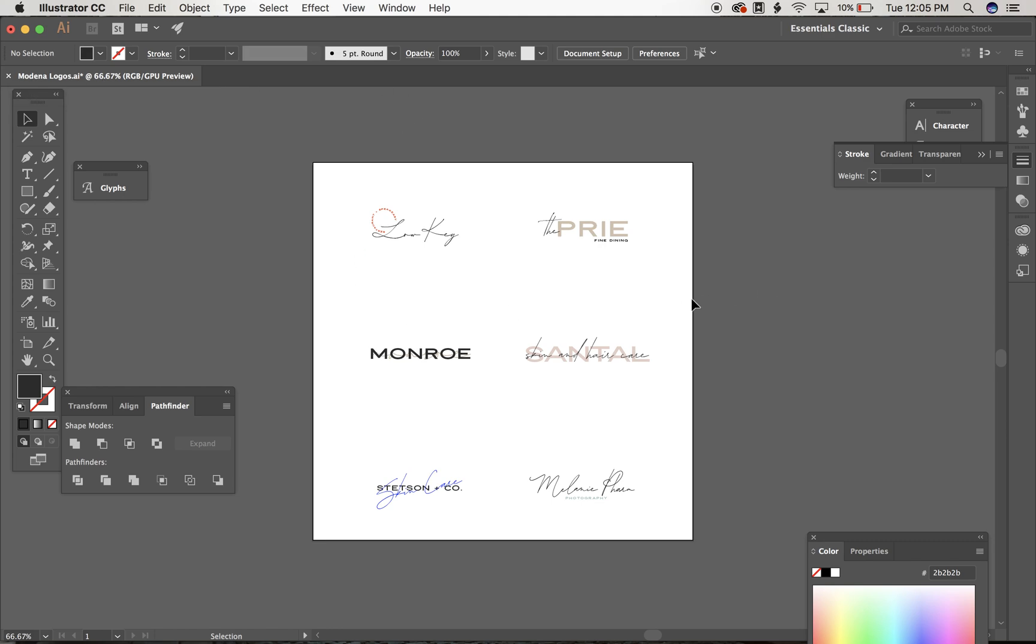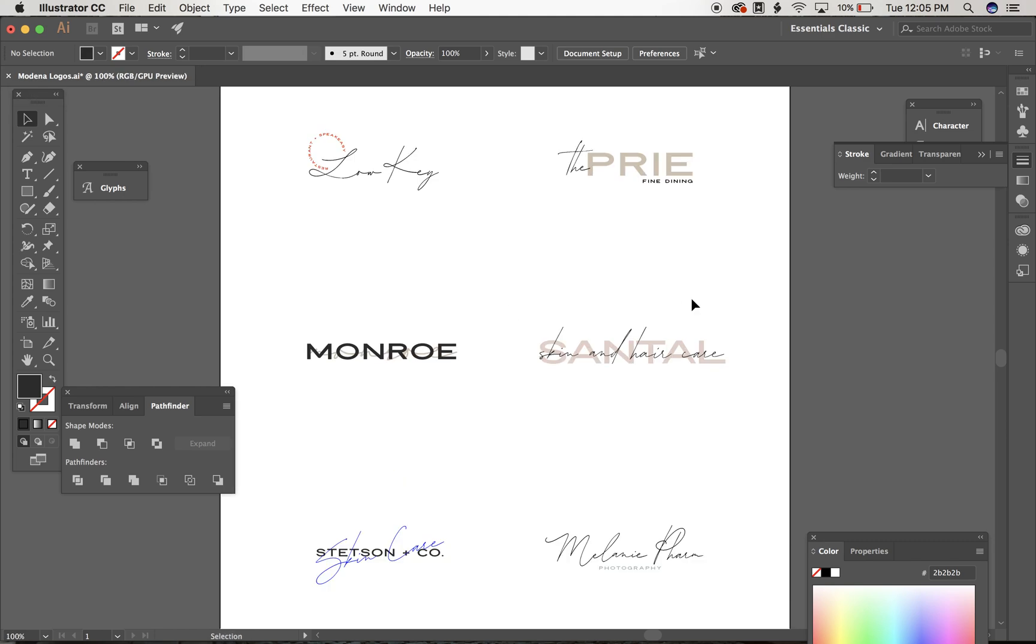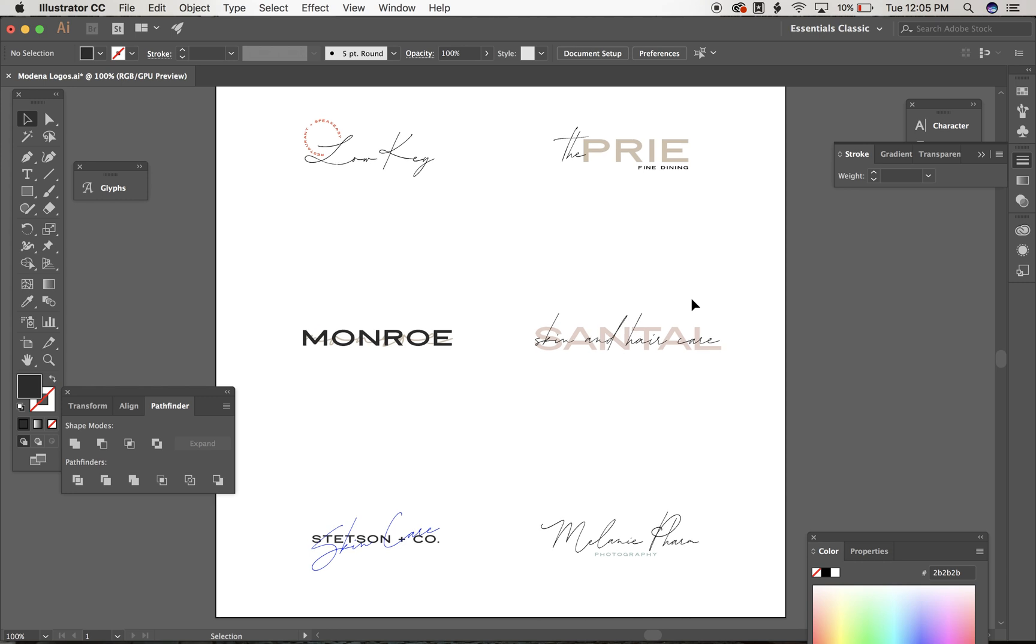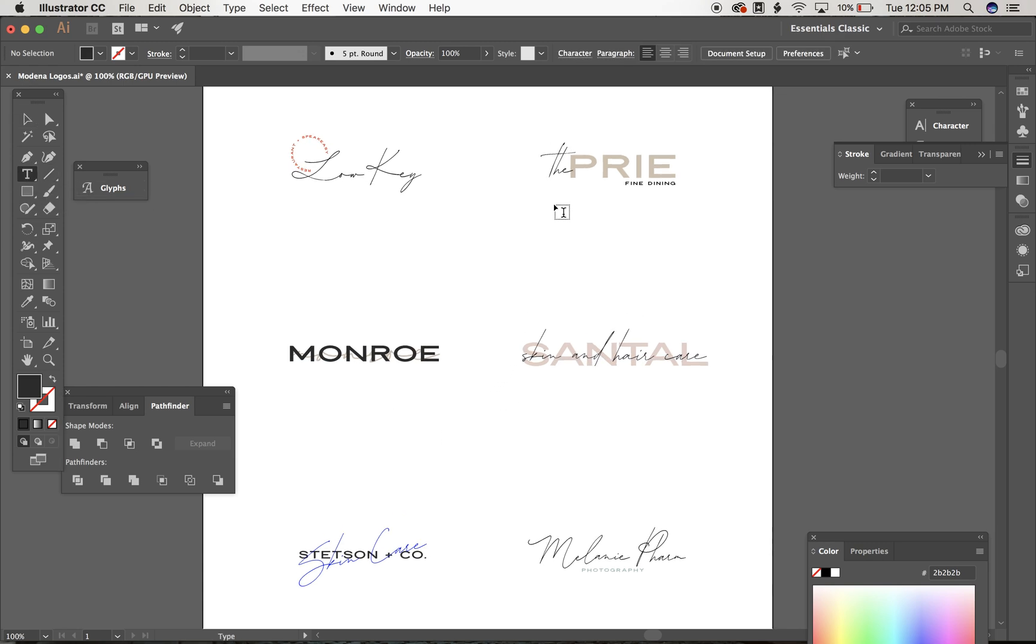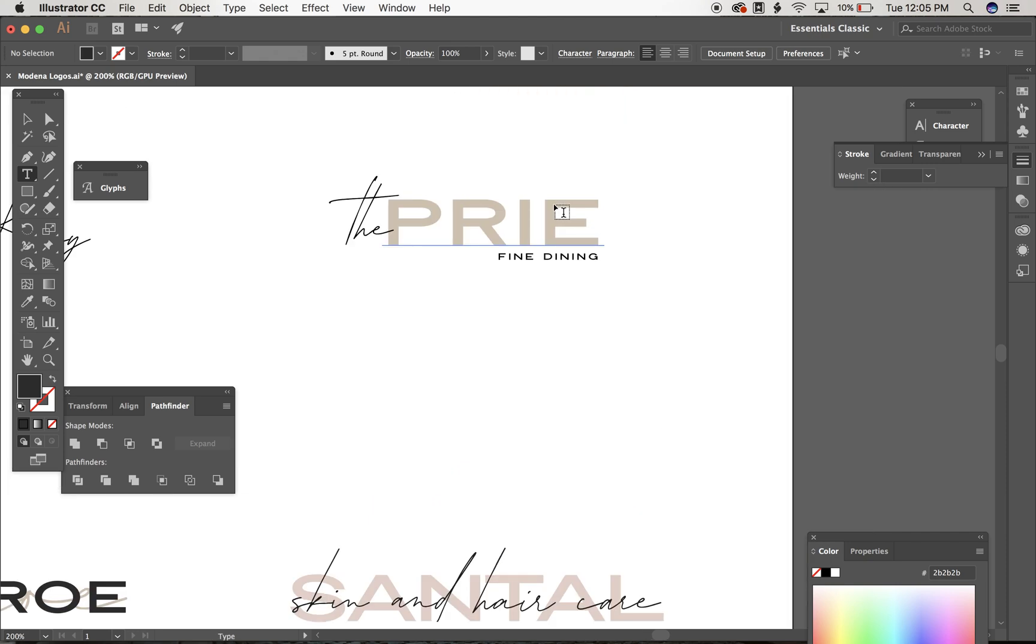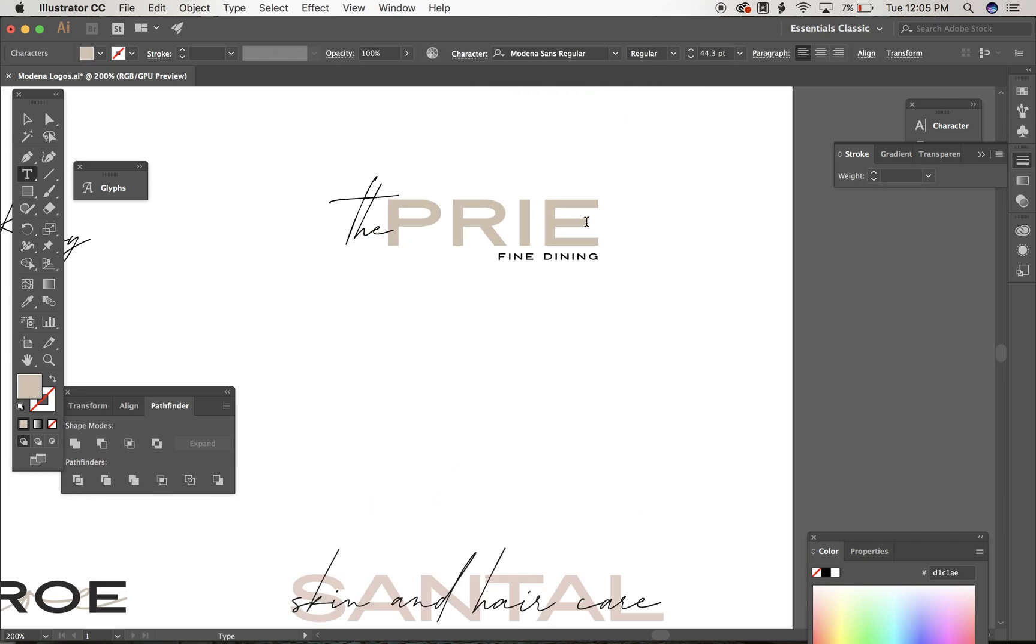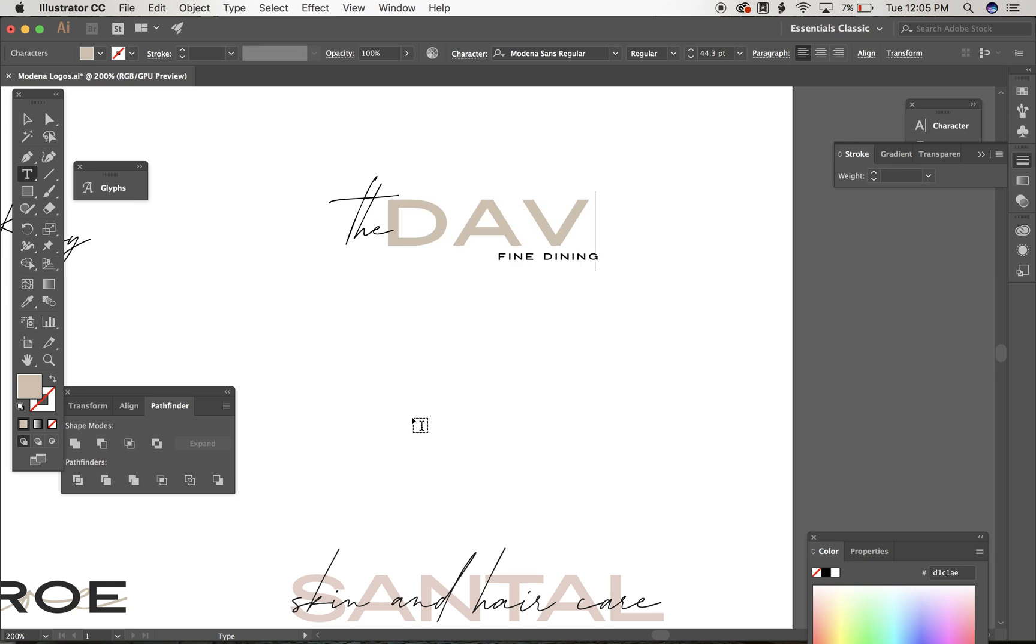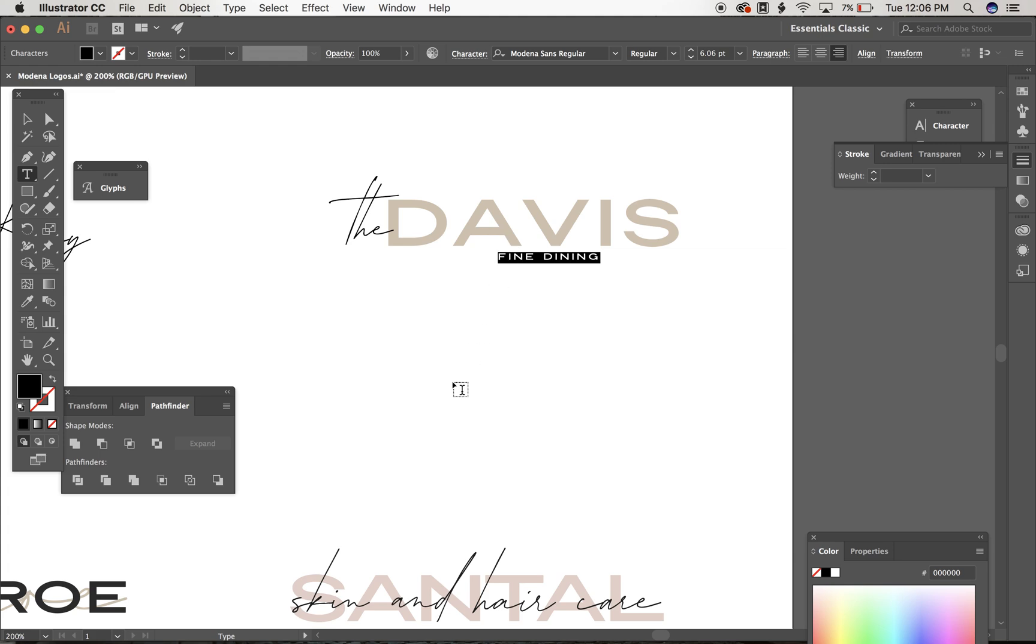and all you really need to do to edit these logos is use your text tool. So I'm going to go over here on the left to my toolbar, select the type tool, and let's say I want to customize this to be something different. The Davis. Maybe it's not fine dining. Maybe it's a cafe bar.